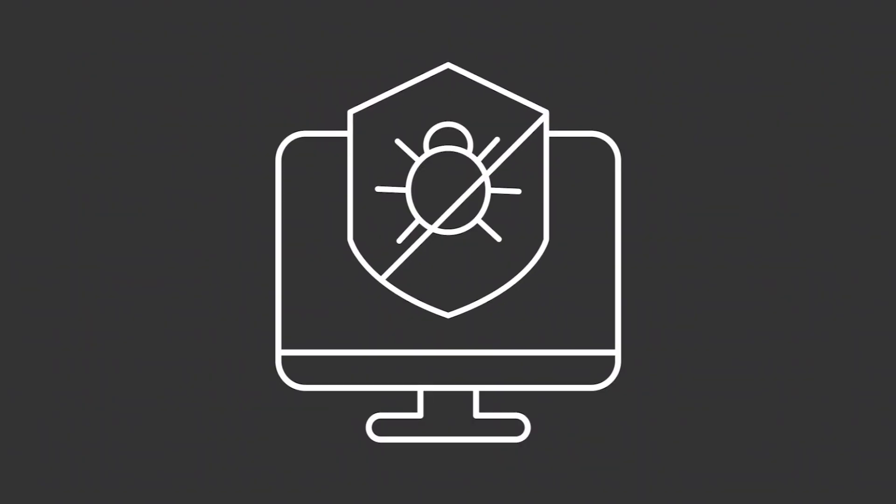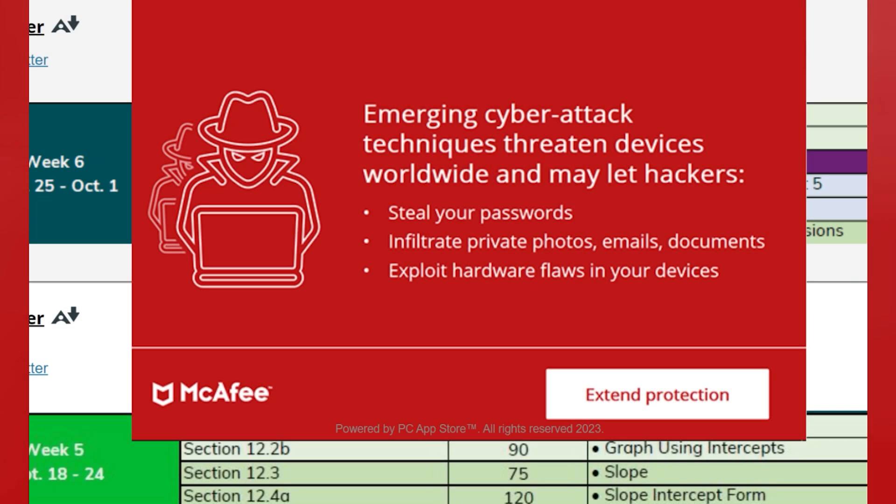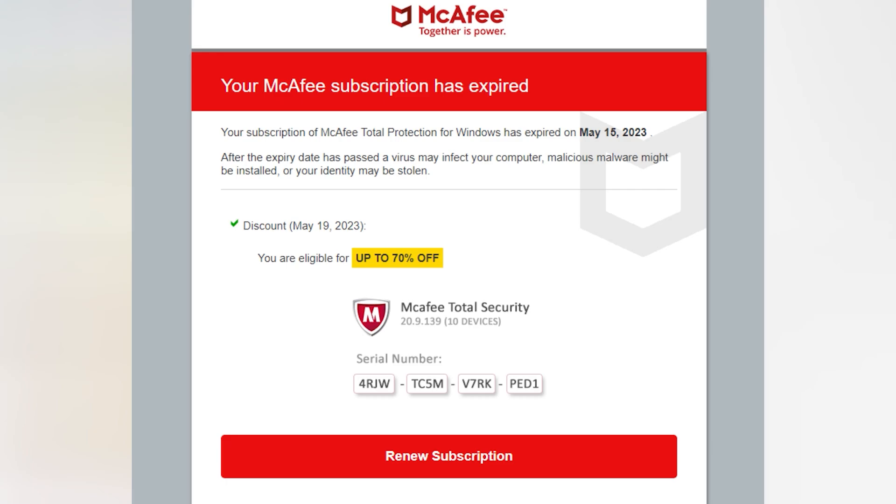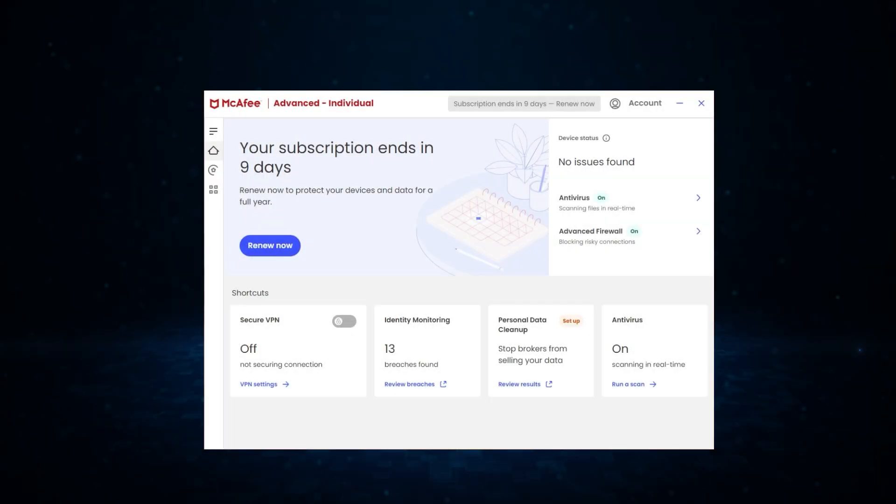Uninstalling McAfee from your computer is more of a hassle than it ever should be, especially if you're not sure where to start. So whether you're switching to a different antivirus, trying to free up some space, or just tired of the constant pop-ups, getting rid of it doesn't have to be complicated.